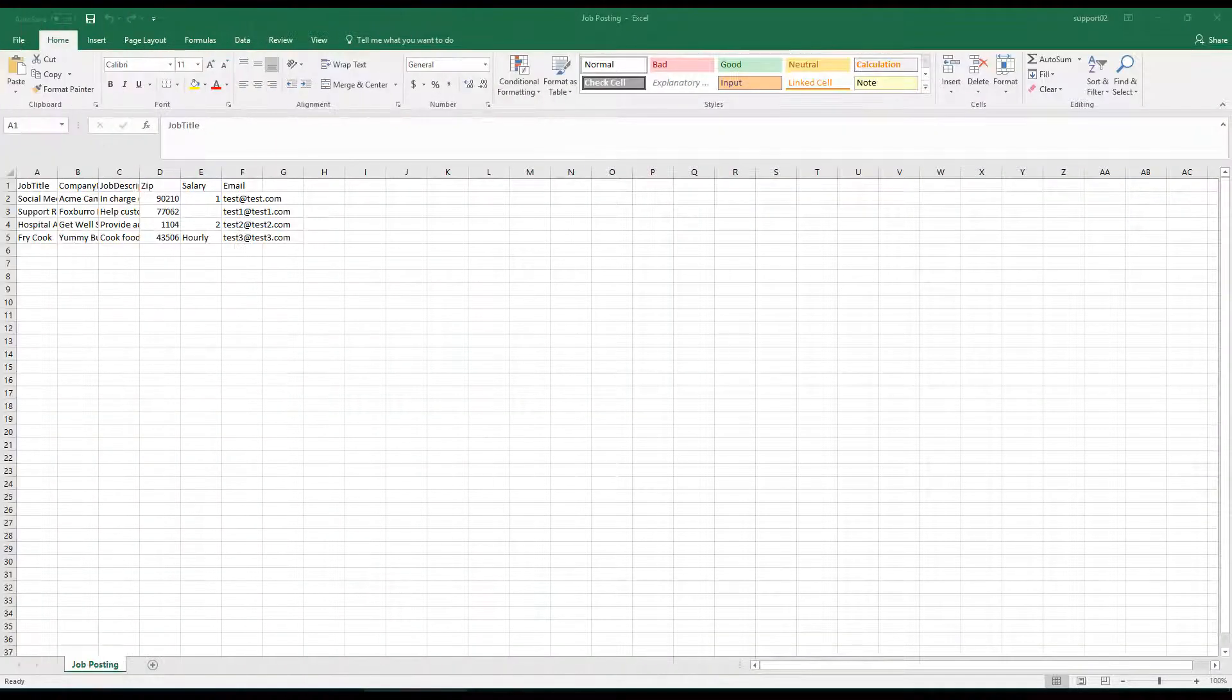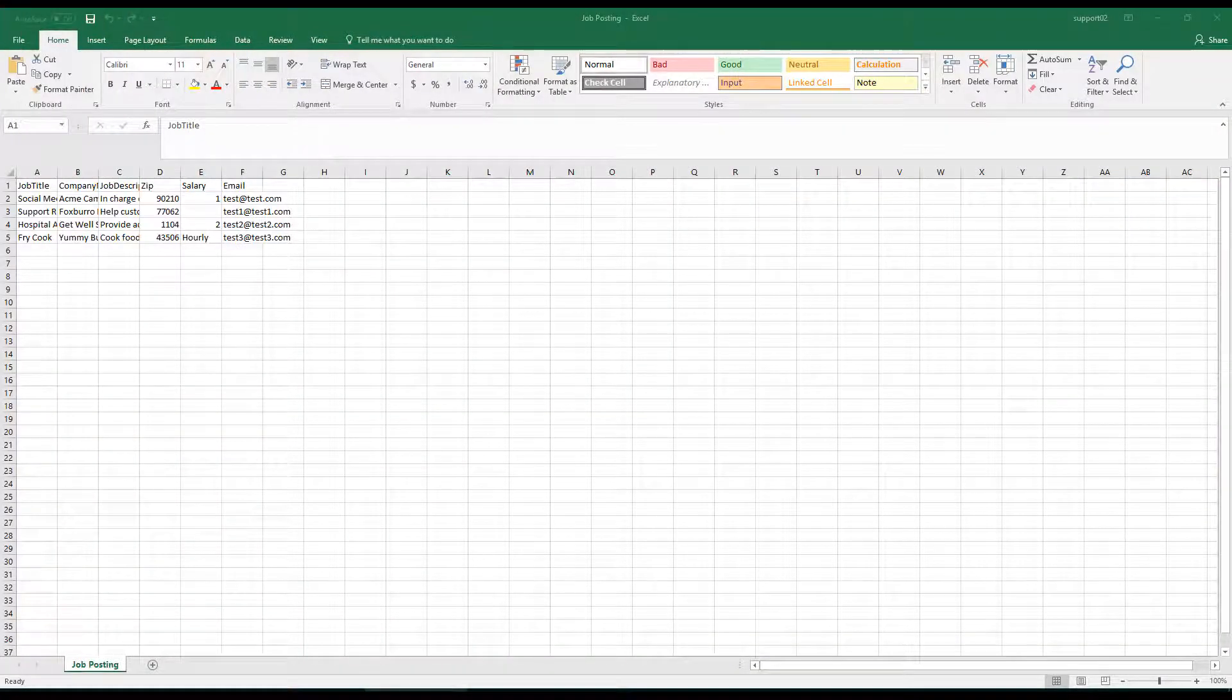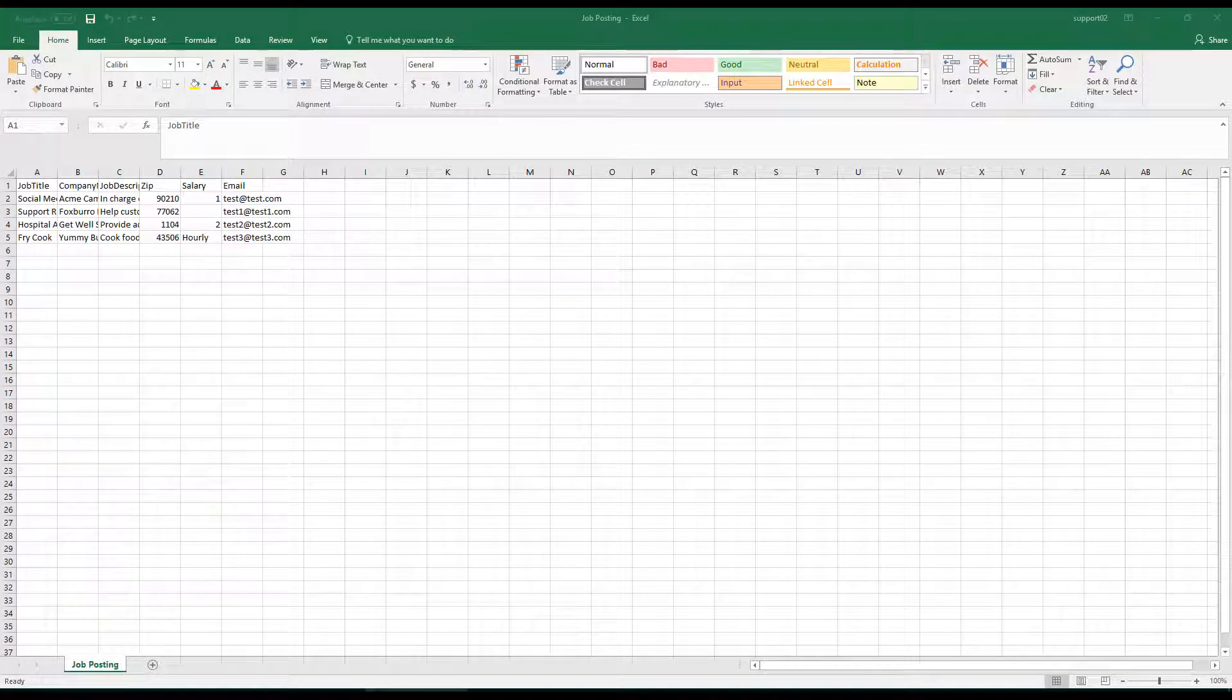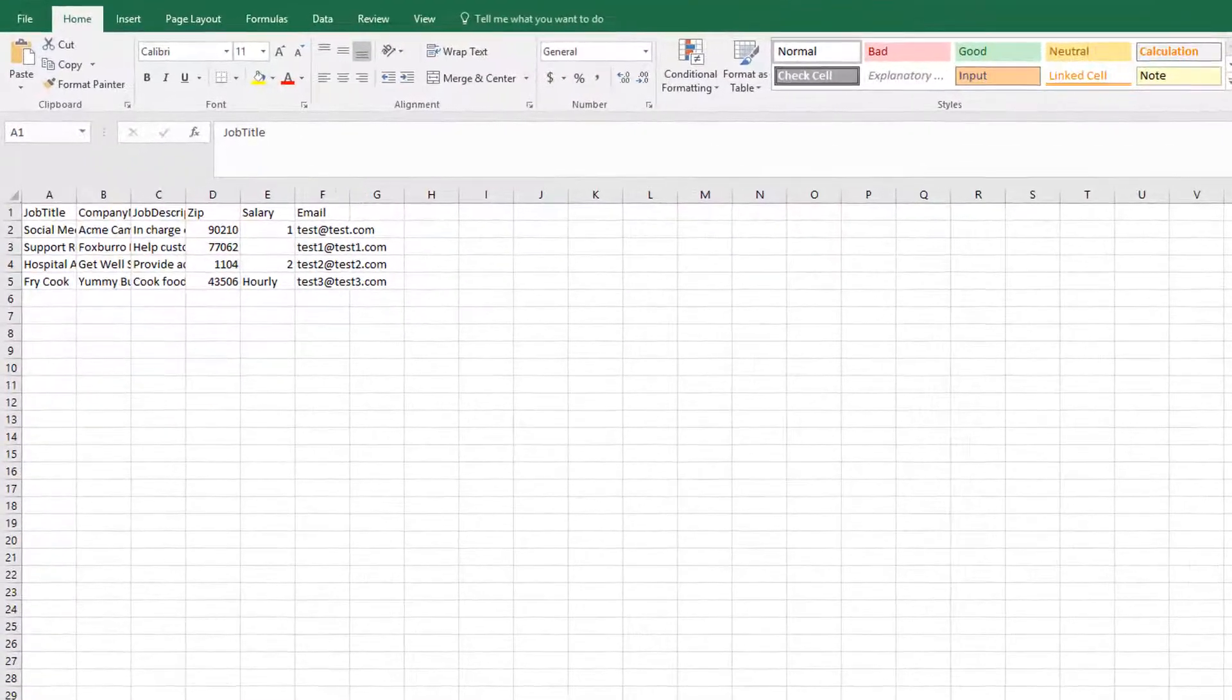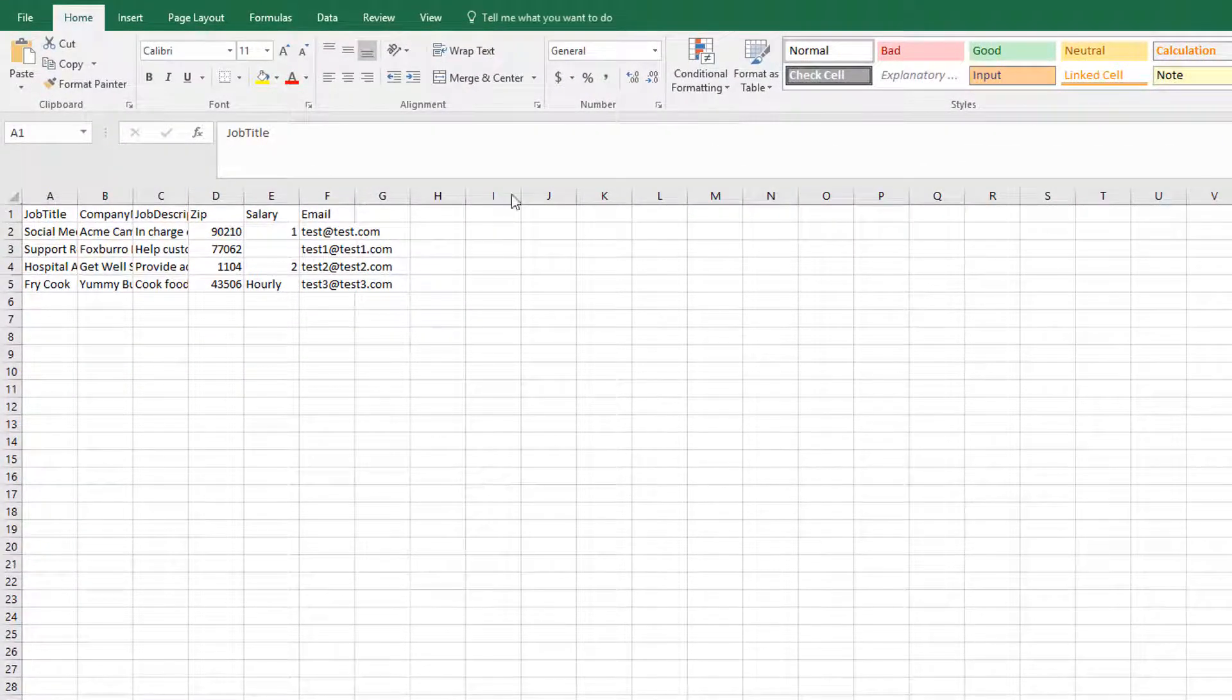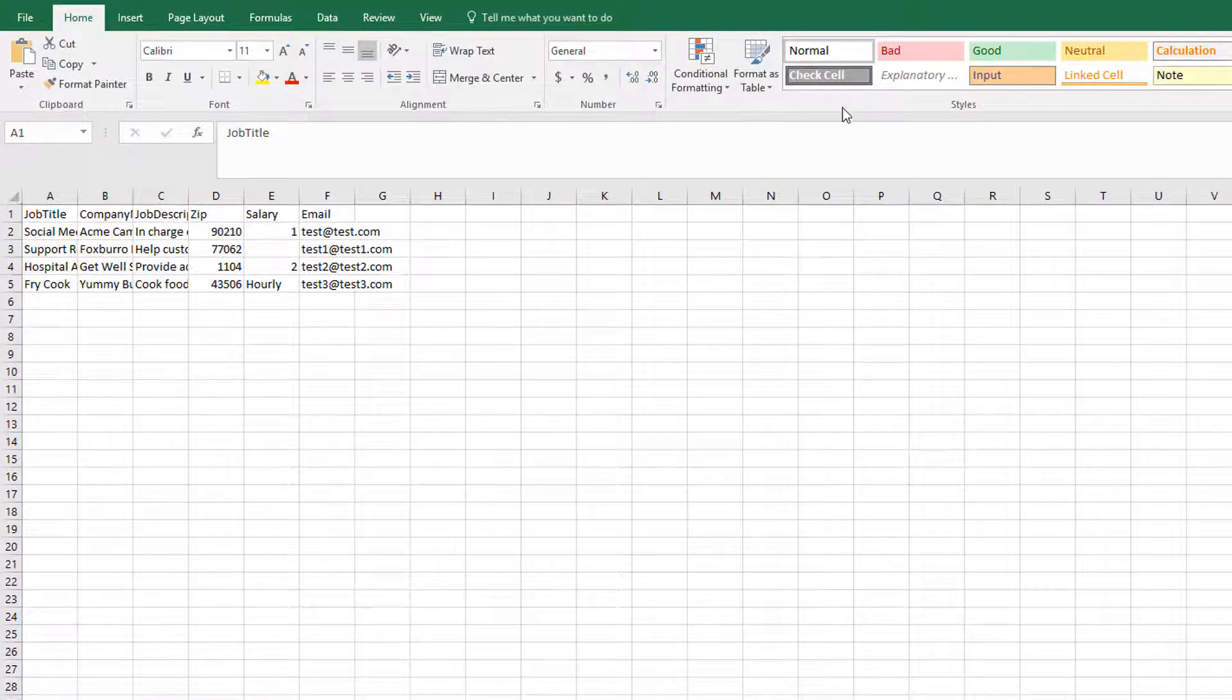So in today's example, I want to show you how you can import jobs or post jobs into a job listings website. So for example, we'll start here.